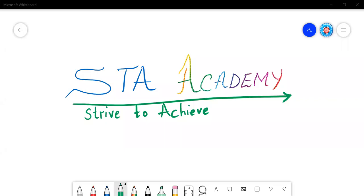Welcome to STA Academy. Today I am here with our new concept at our channel, which is the digital classes for the 10th standard topics. These topics will be covered for all types of syllabi: CBSE, ICSE, and SSC. I am here to help you clarify all your doubts on the topics, along with the basic conceptual understanding.